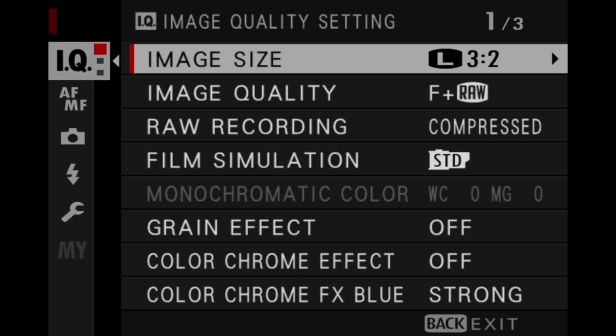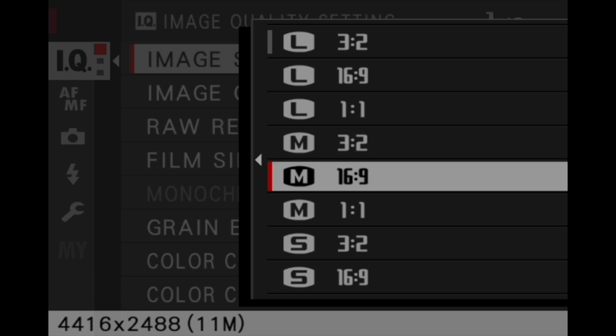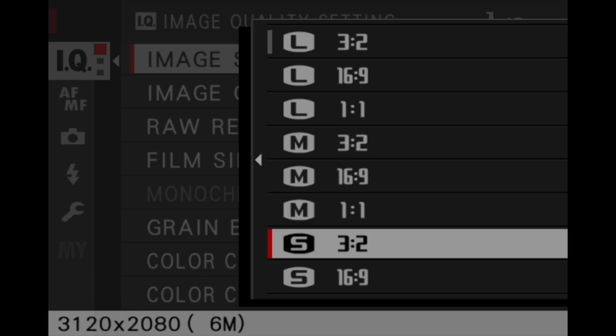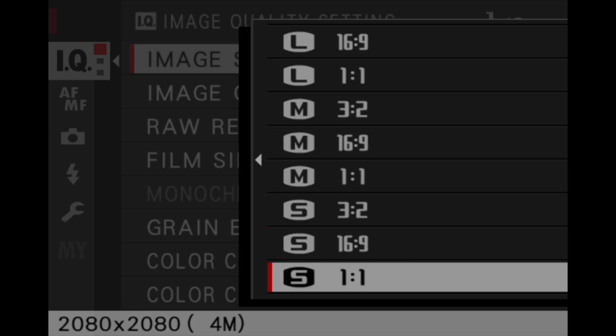So if you come from a different brand you might be used to JPEG small, medium, and large. Now in the Fujifilm ecosystem it's a little bit different — we do have small, medium, and large, which will define the resolution, so the megapixel of the image.